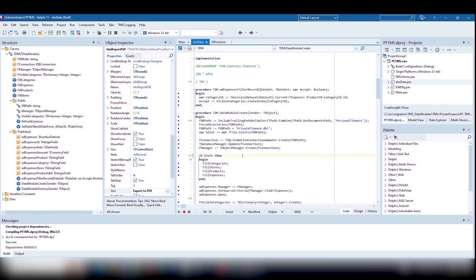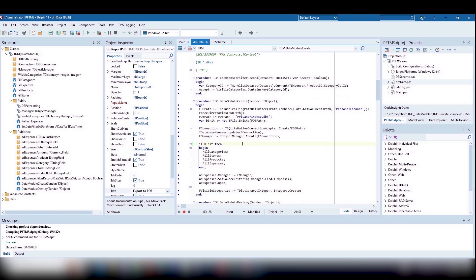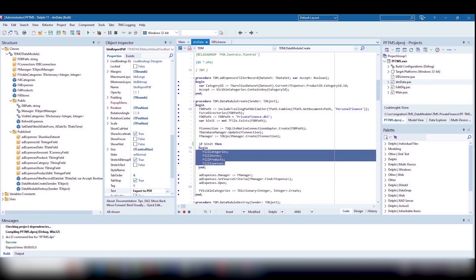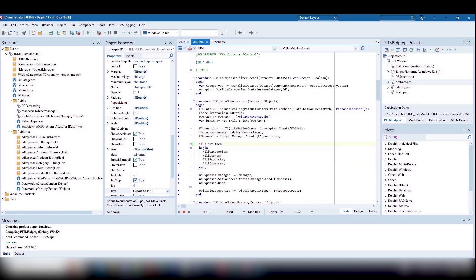If the database file doesn't exist yet, we will need to fill in the new database with data. Otherwise, we will need just to open the database.